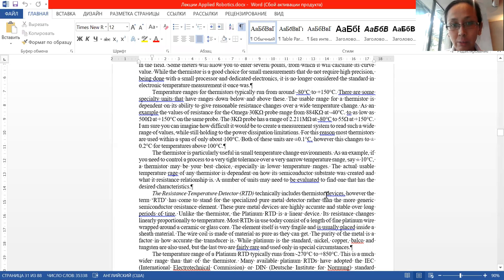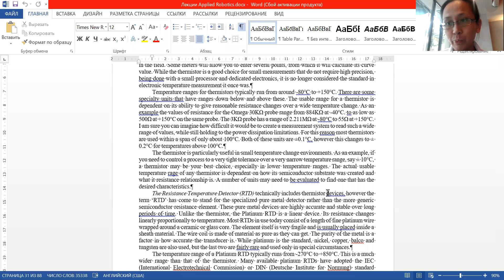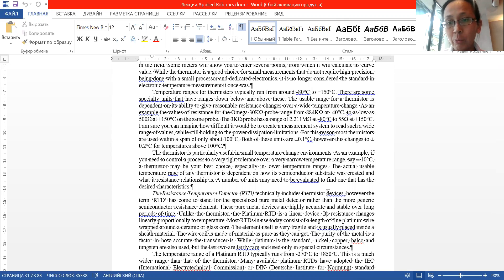The next device is a resistance temperature detector, or RTD. They usually include thermistor-type devices but are more advanced because they use pure metals — for example, platinum. That is why they are more accurate. RTD devices use pure metals like platinum, so they are more precise but, correspondingly, more expensive.